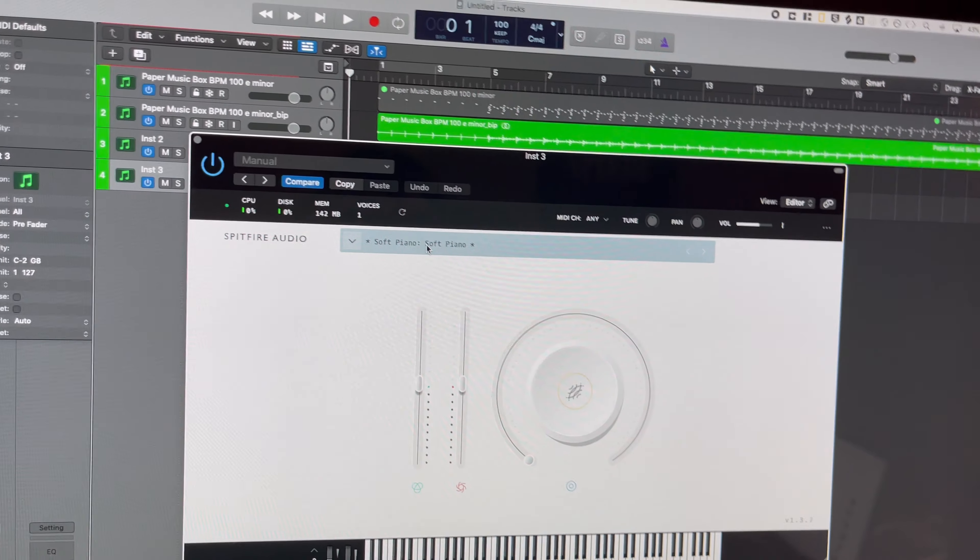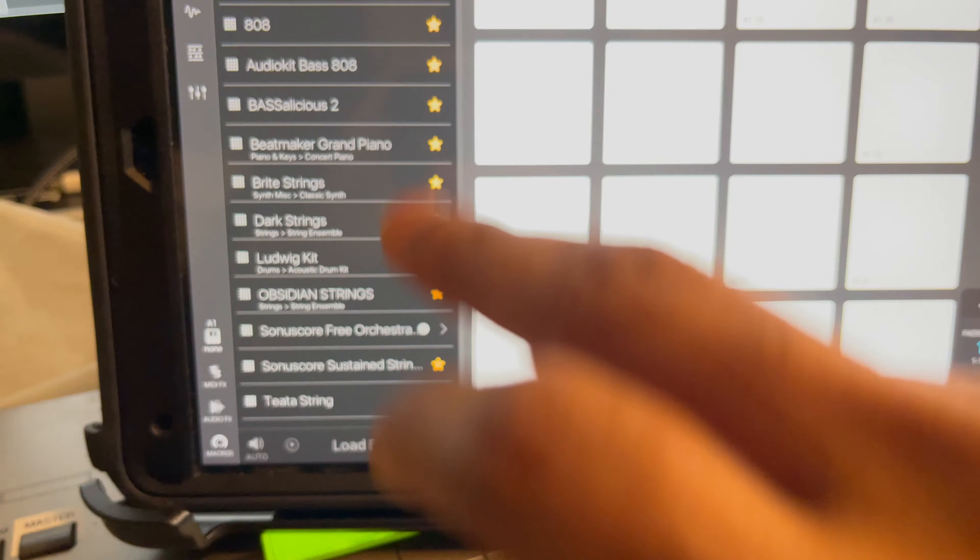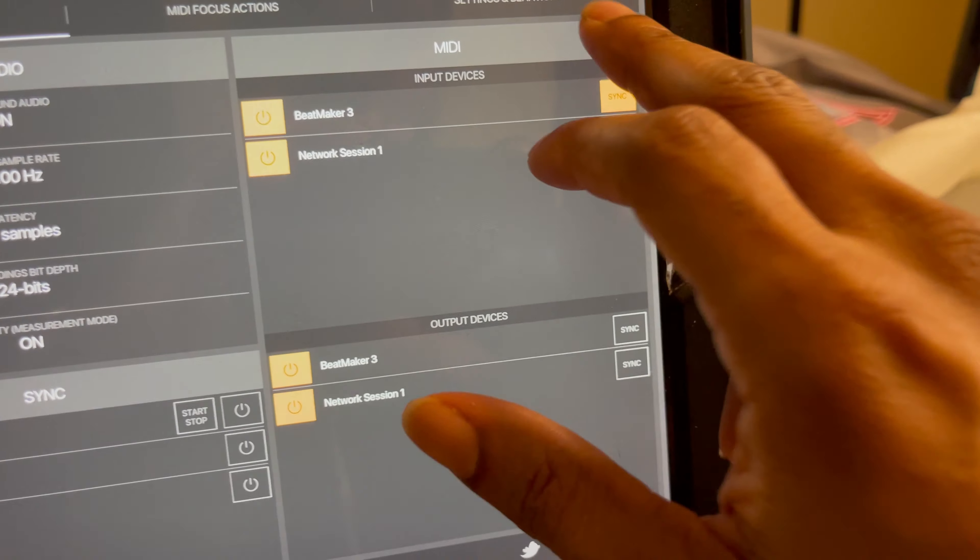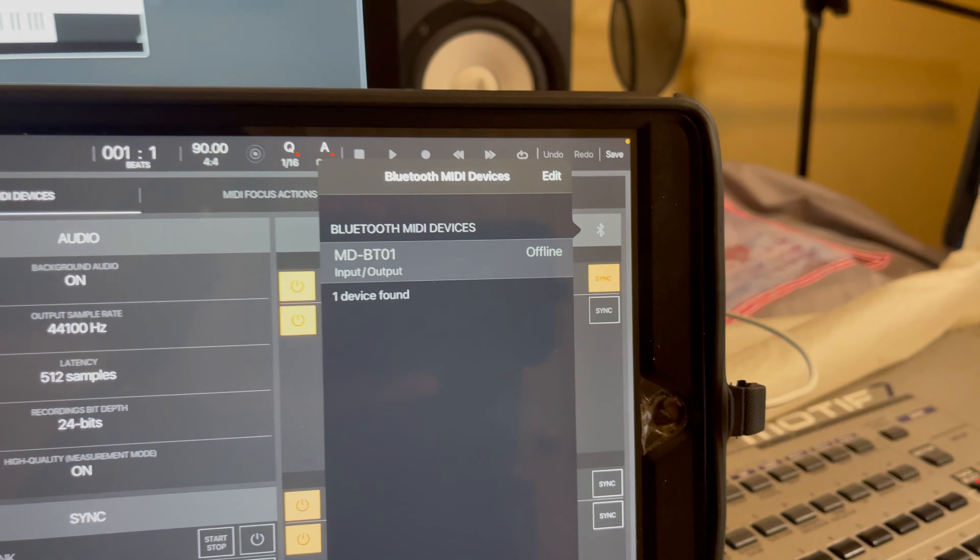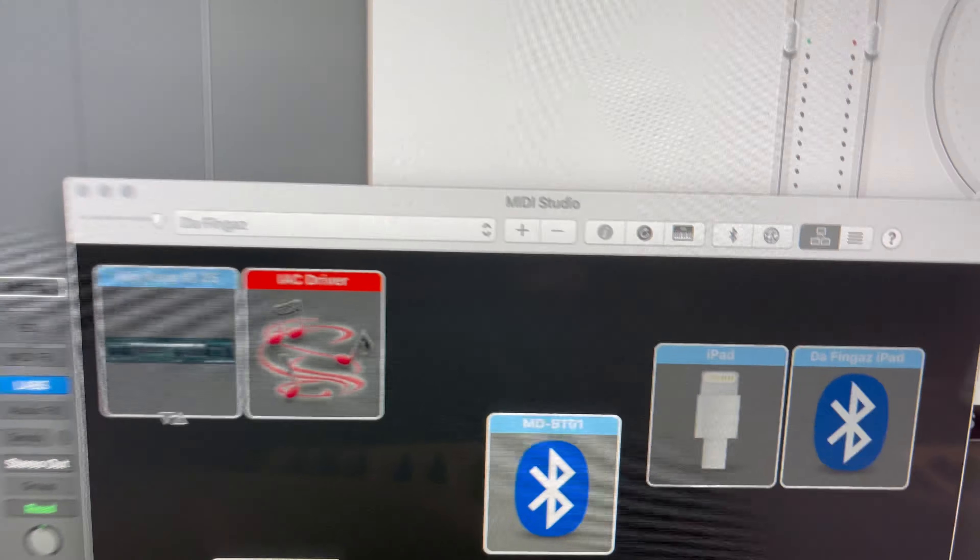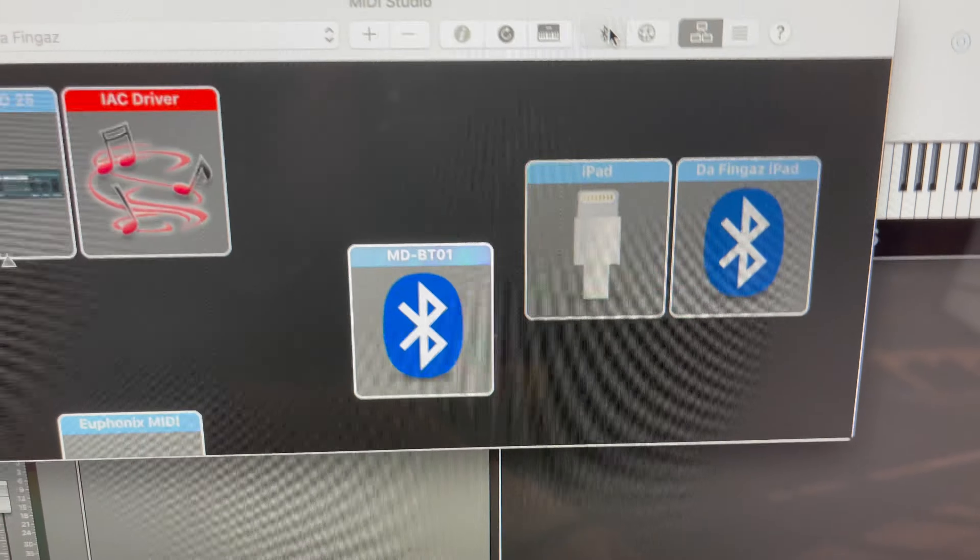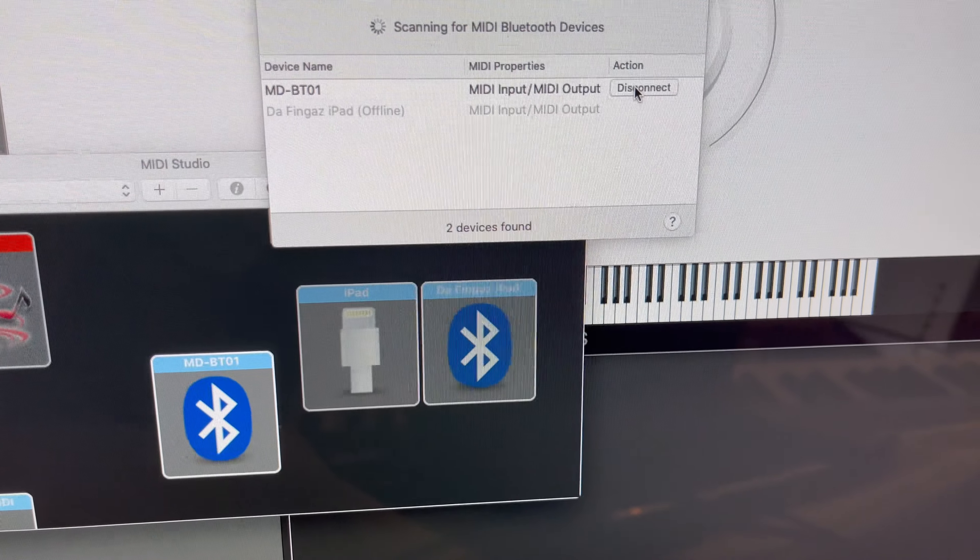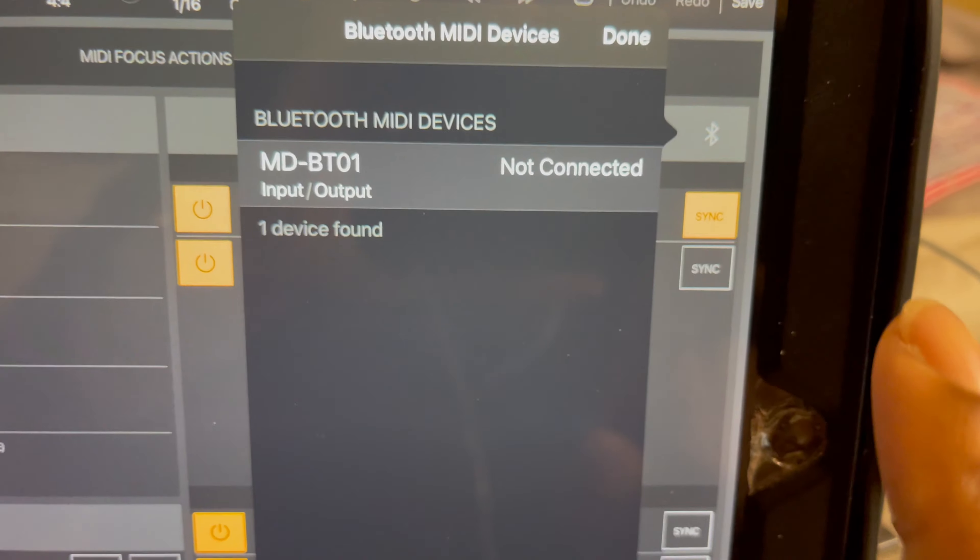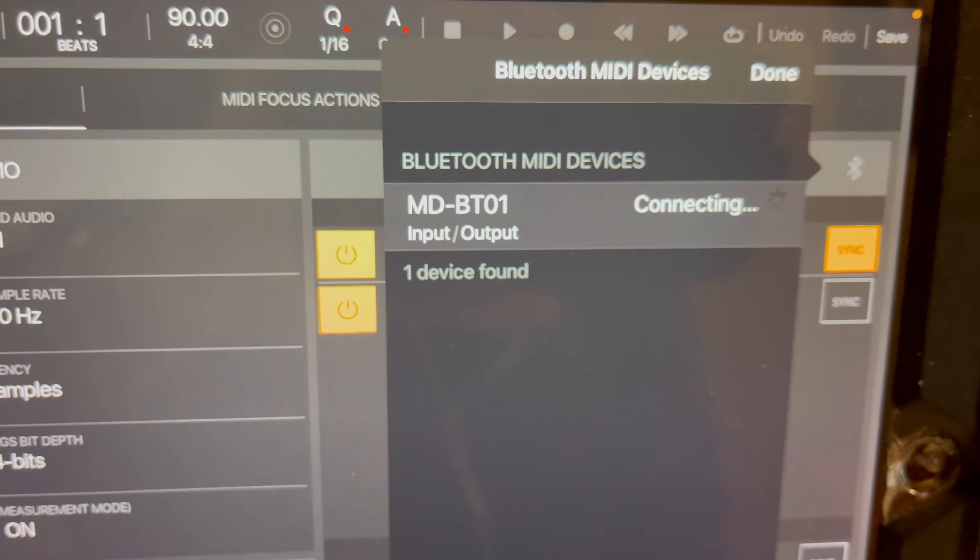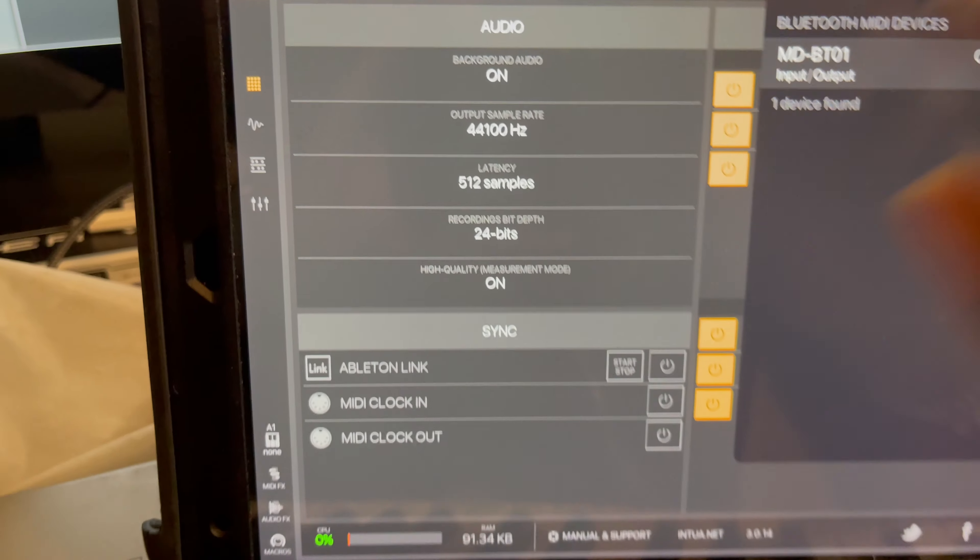And you can also connect it to the iPad using that same setup. I won't share any sounds, but if I'm in Beatmaker 3 here, a new session, and I go to Settings, Bluetooth—it's offline because it's connected to the computer. So I have to disconnect it from the computer. I can do that two ways: I can either turn the keyboard on and off, or I can just go back to my Bluetooth settings here and say disconnect.